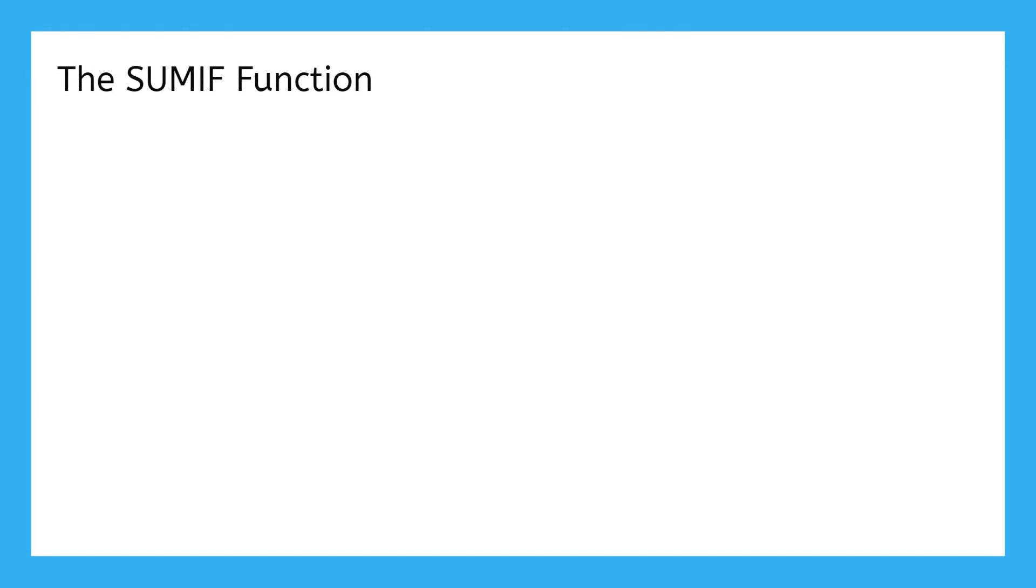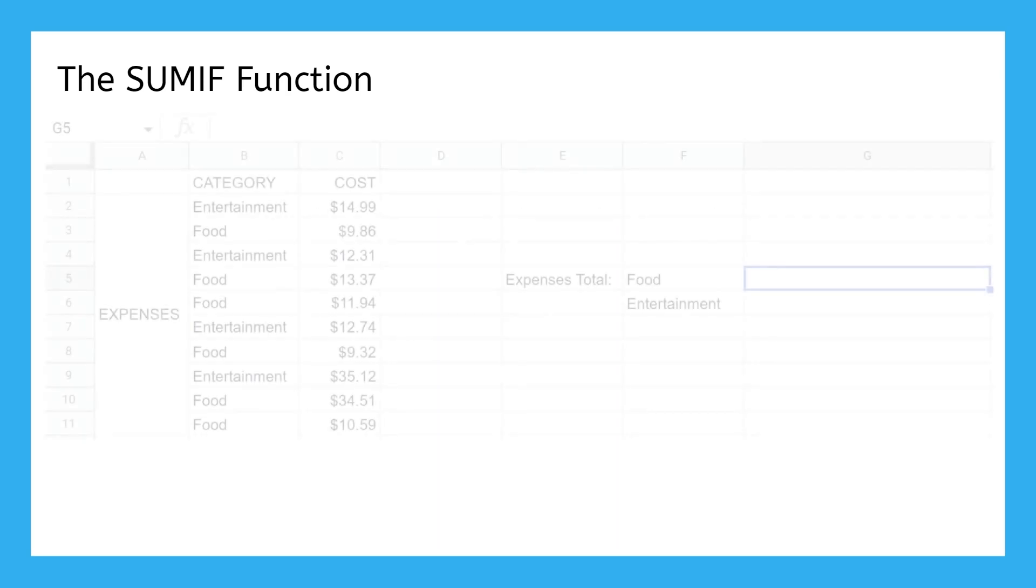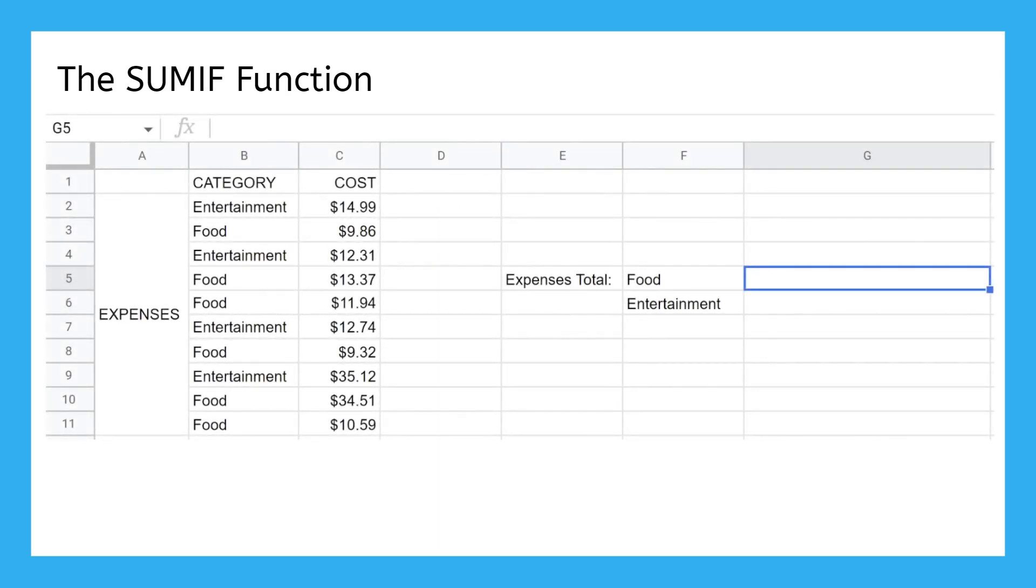There's also a more specific version of SUM called SUMIF. SUMIF can be used to add up certain values while ignoring others, like if you keep track of all of your expenses and want to know how much you spend just on food.